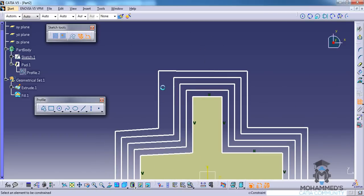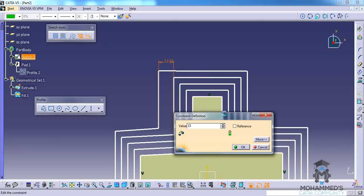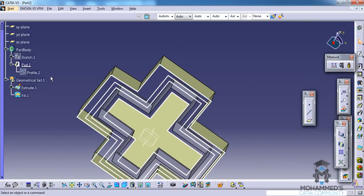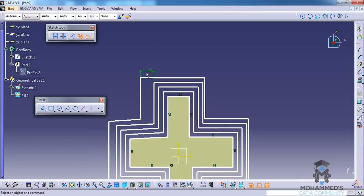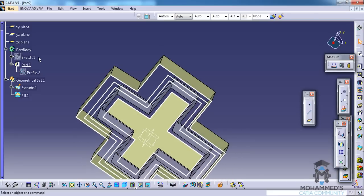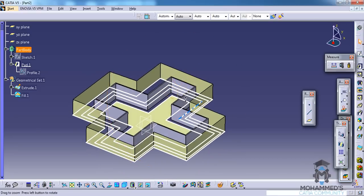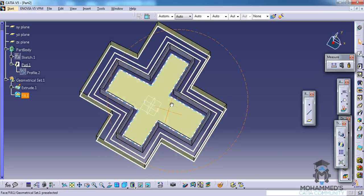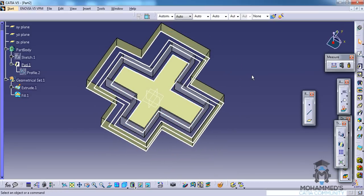If you just give a dimension here and click OK, and if you try to relate that dimension to any of the parameters, and if you change the parameter, that particular change will also be reflected on the model. So those are the different ways that you can play with the options in CATIA. I hope you enjoyed this tutorial. Thank you.